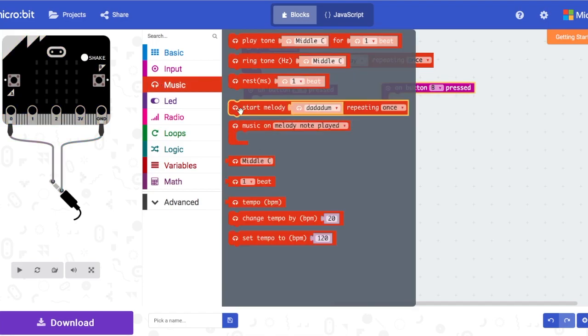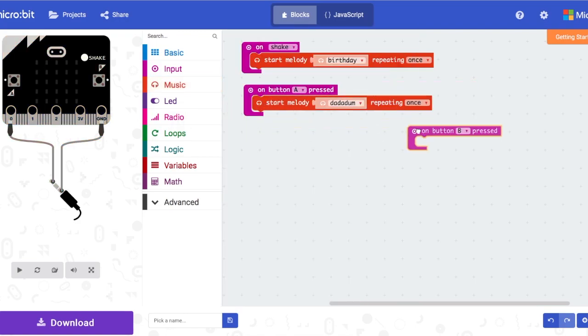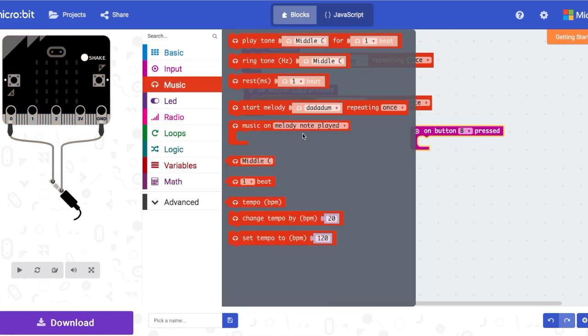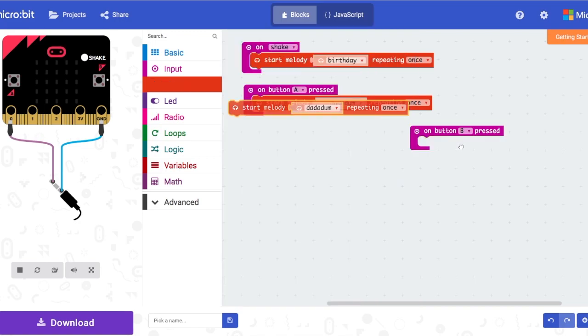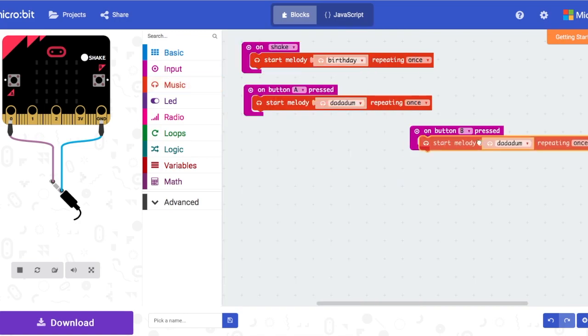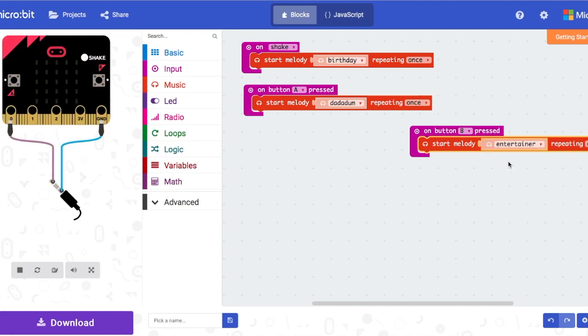Next, you're going to go into music, drag the start melody and again you're going to drag the same block into the B button pressed. And you're going to change that to entertainer.